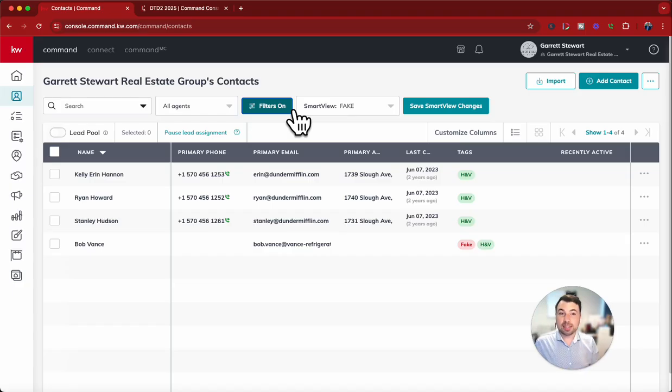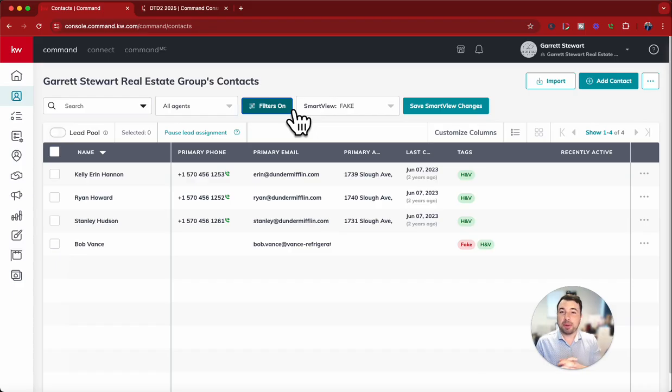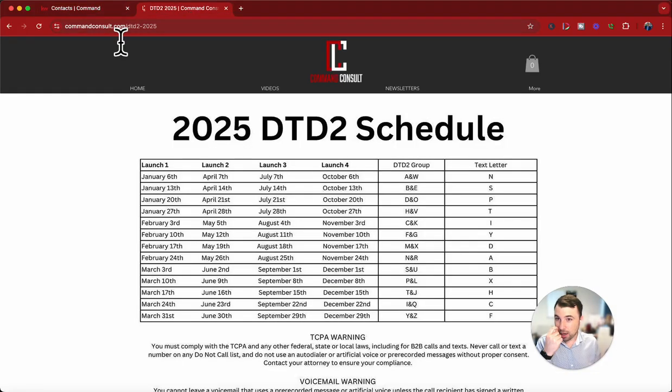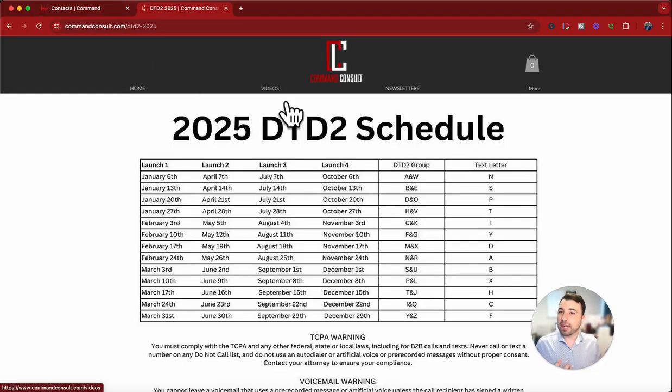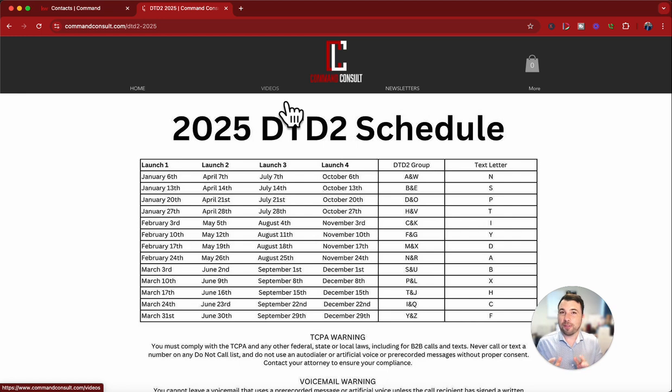So that would be my suggestion. Hopefully that makes sense. If you have any questions, always feel free to reach out to me. It's just GarrettStewart at kw.com. I'm happy to help you in any of these Command questions or go to my website, commandconsult.com for all my other training videos and support. And of course, for your, hopefully your referrals for Northern Nevada. Thank you so much for watching and have a good one.